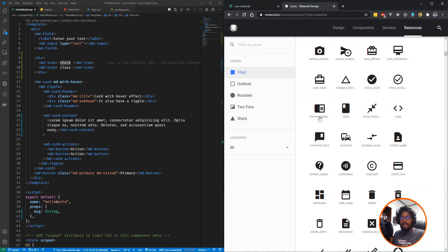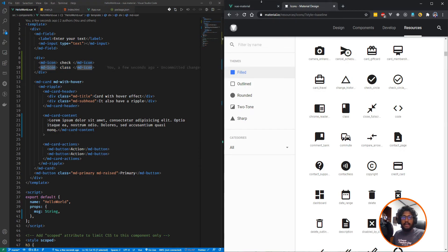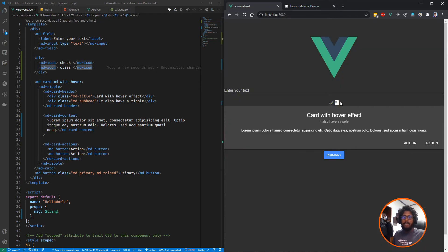Code, Chrome reader, card travel—these are the only things you need to specify inside this MD icon element. After that, the icon will be rendered on the UI without any problem.